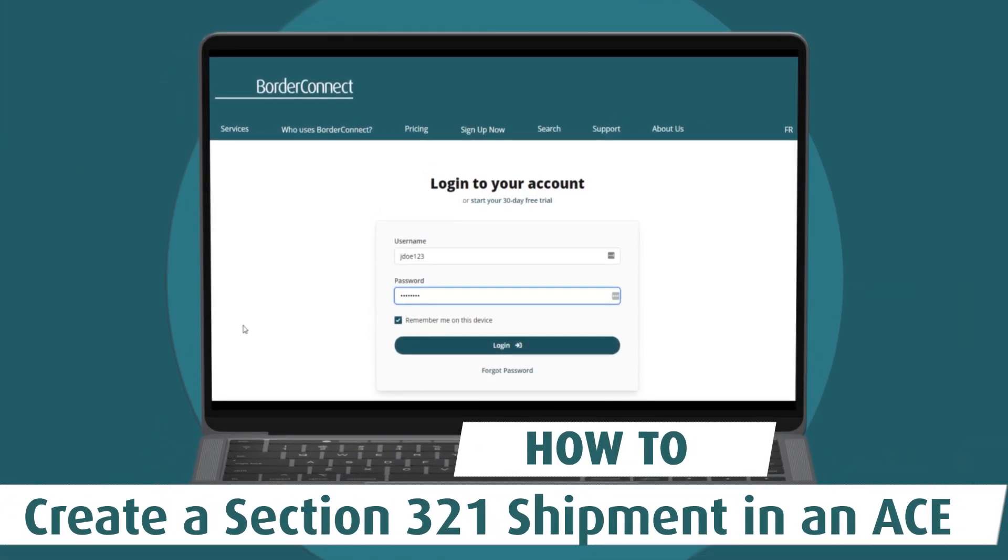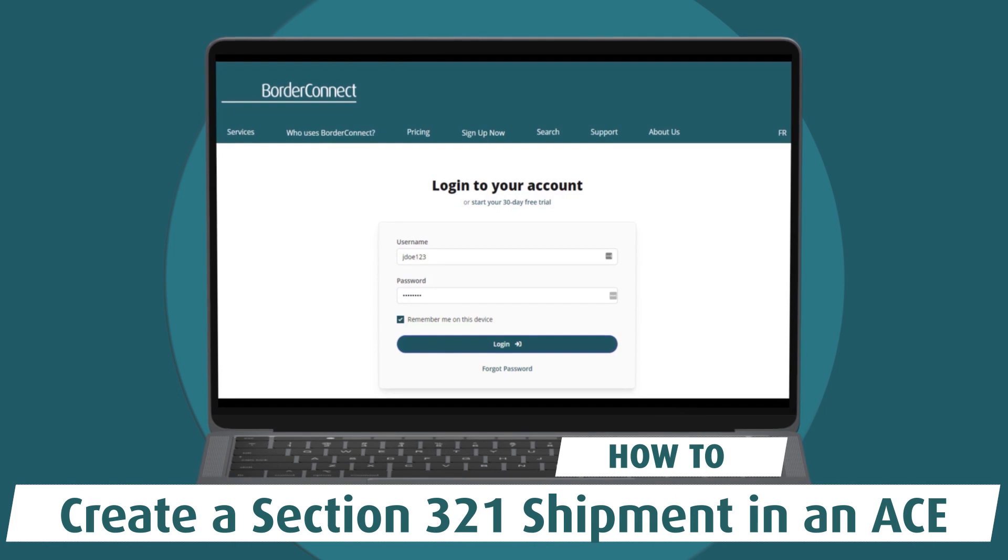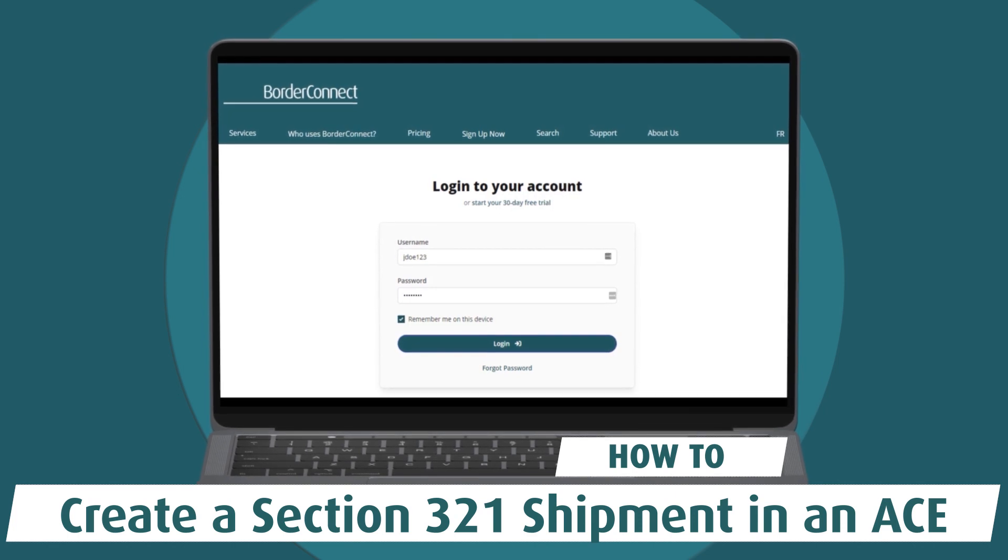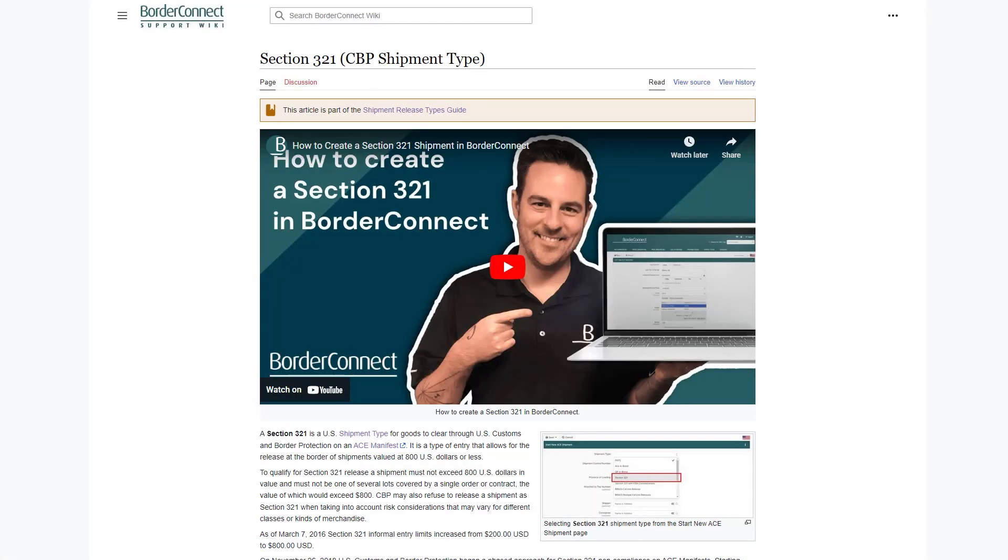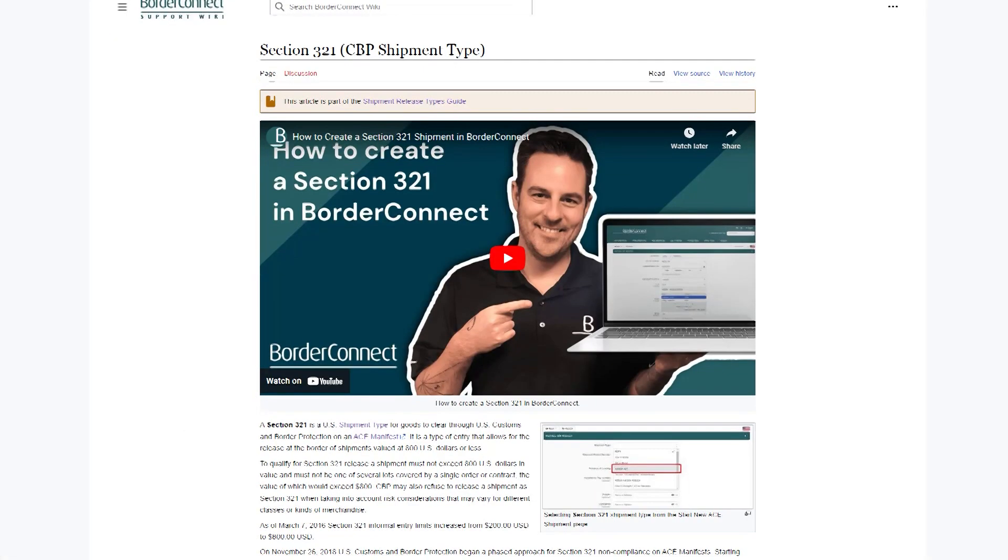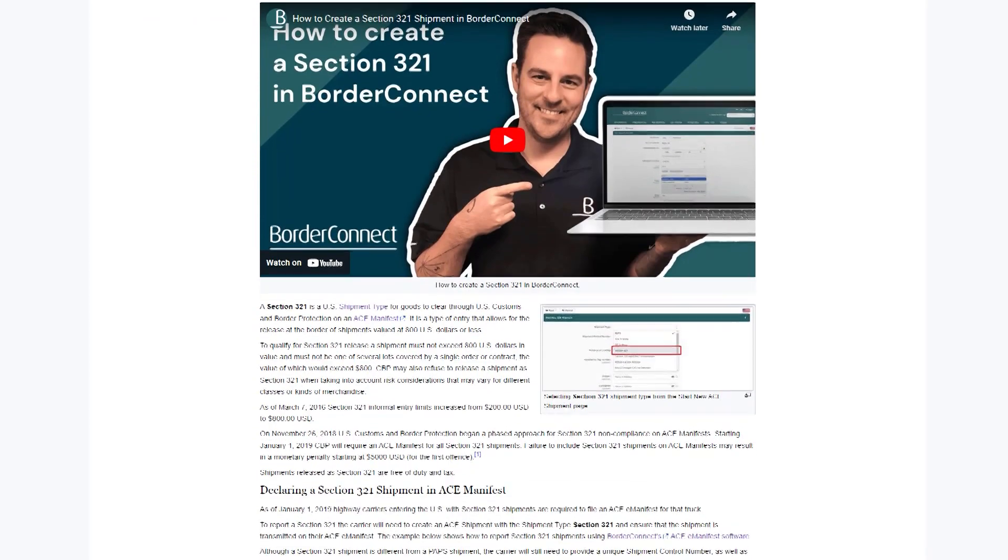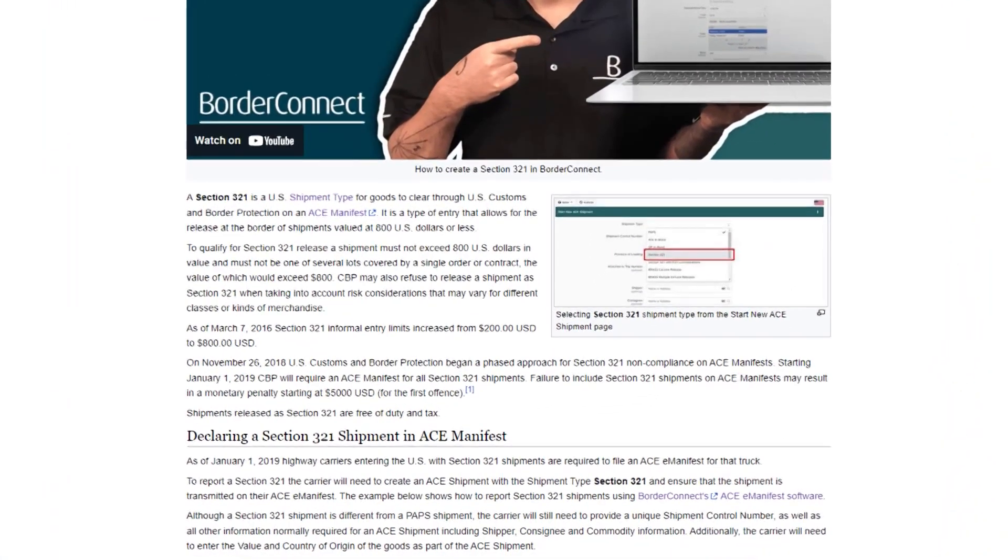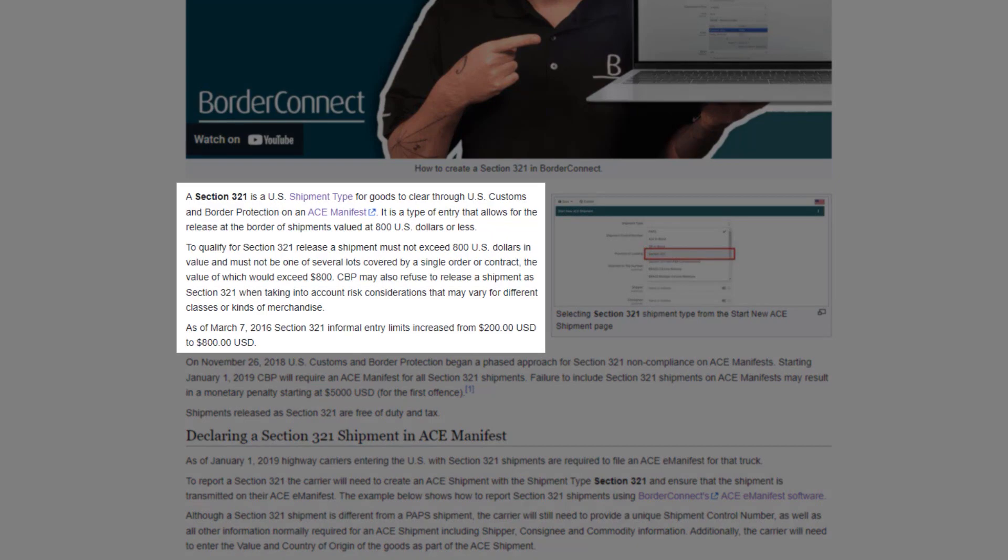In this video, I'll show you how to create an AC Manifest with a Section 321 shipment using BorderConnect. A Section 321, also known as a de minimis, allows for the release of shipments into the United States valued at $800 or less,